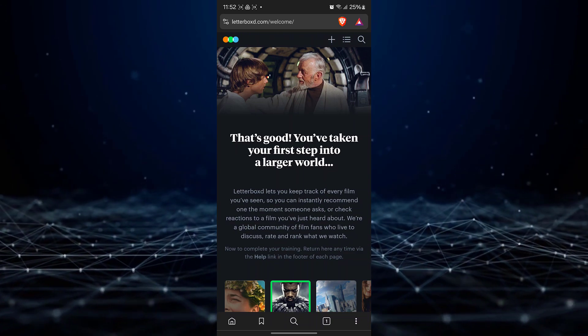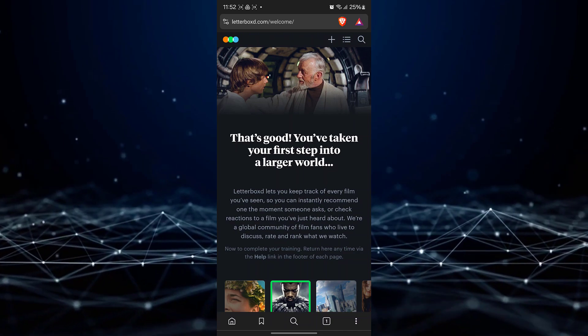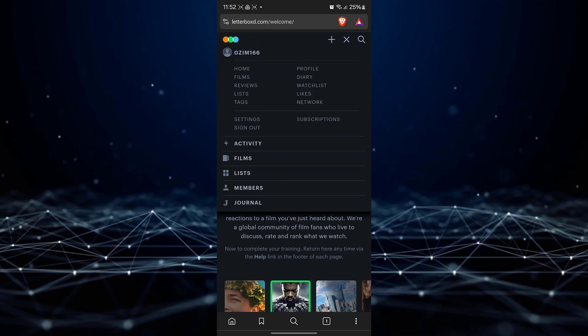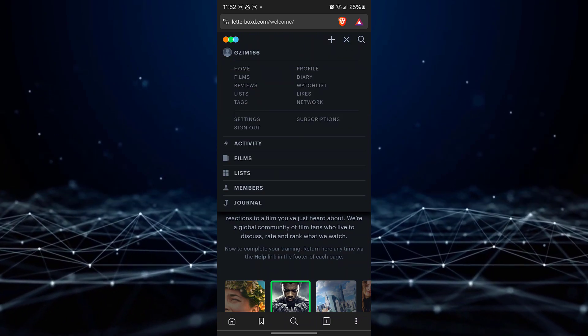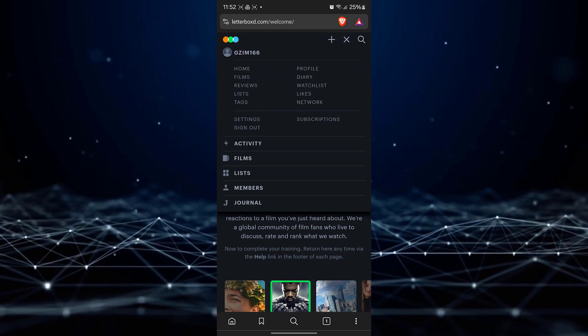You need to tap at the three lines at the top right corner and select settings here.